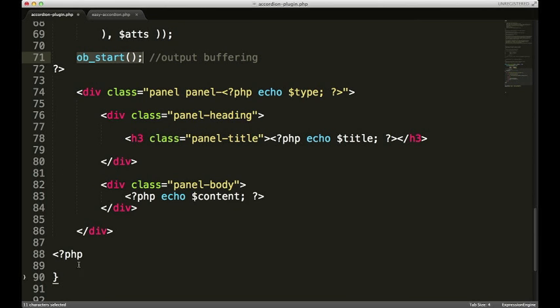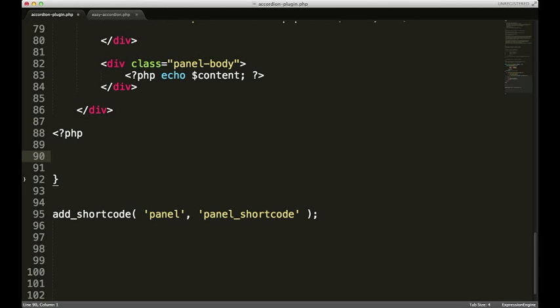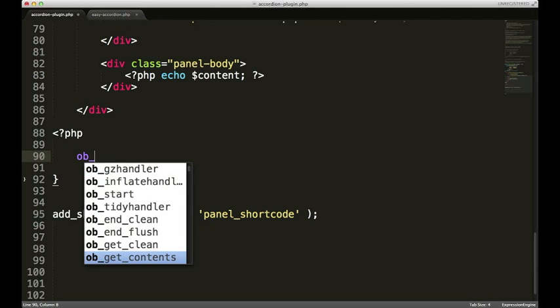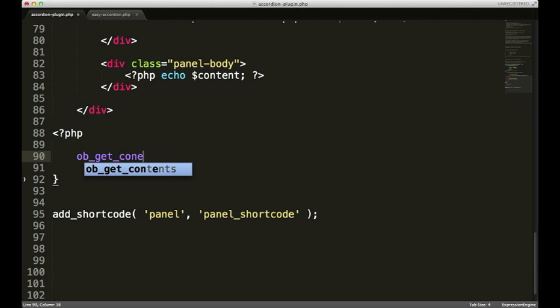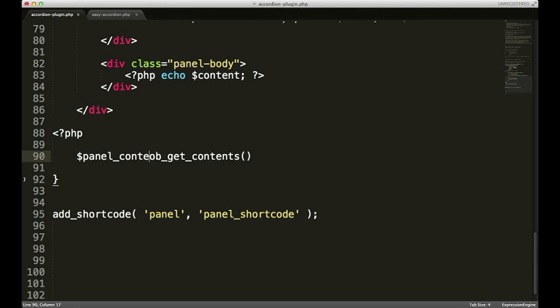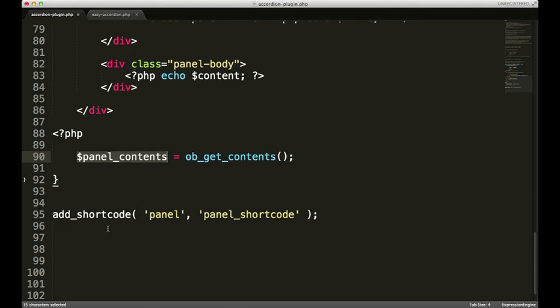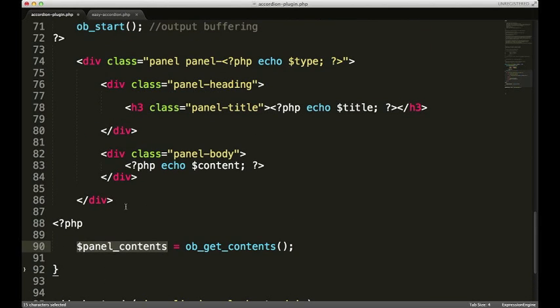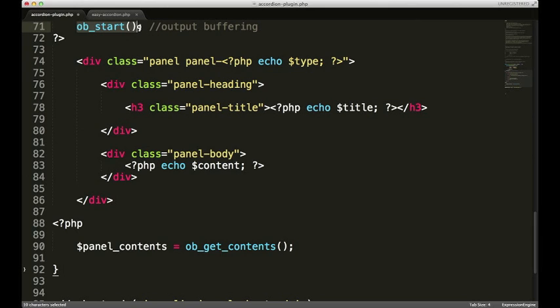We need to use the function OB underscore get underscore contents. And what we're gonna actually do is store that in a variable called panel contents. So just like that. Create a variable called panel contents. And set it equal to OB output buffering underscore get contents. Which obviously gets the contents of our markup. That we added after OB start.